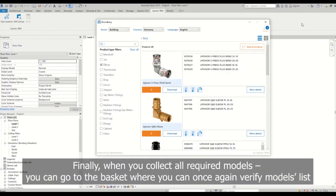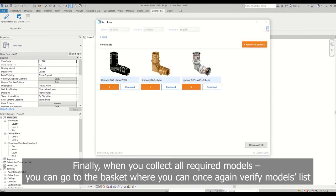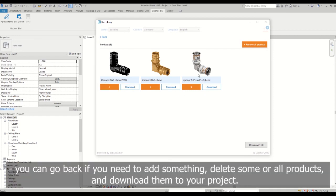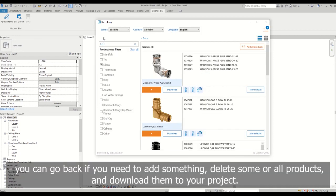Finally, when you collect all required models, you can go to the basket where you can once again verify models list. You can go back if you need to add something, delete some or all products and download them to your project.